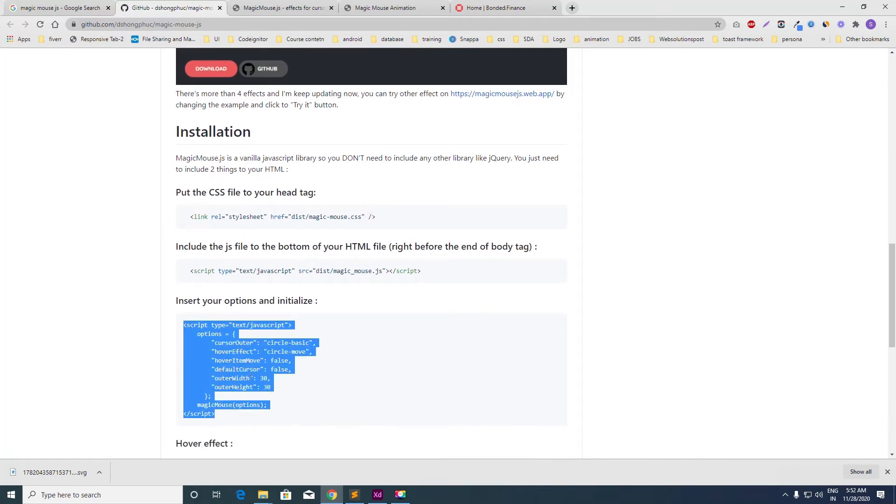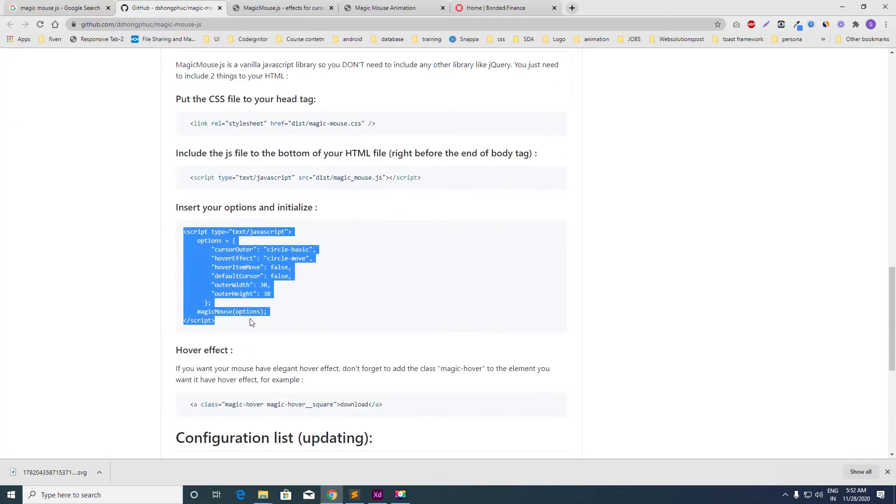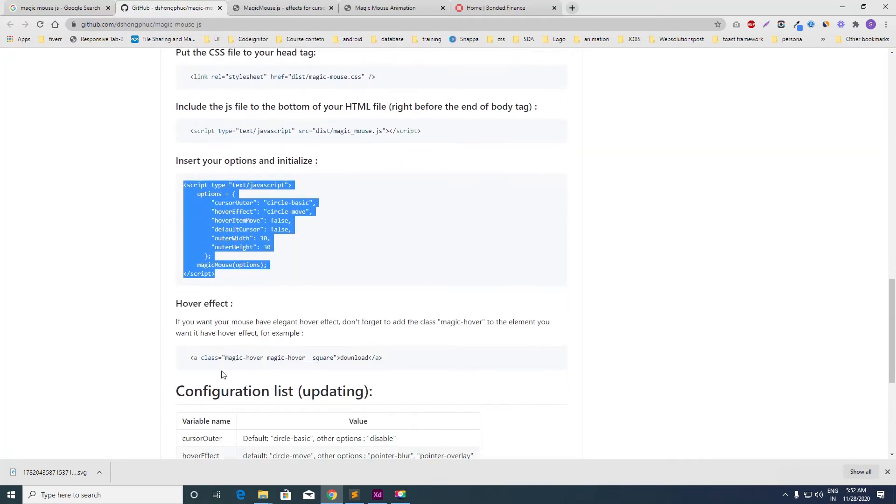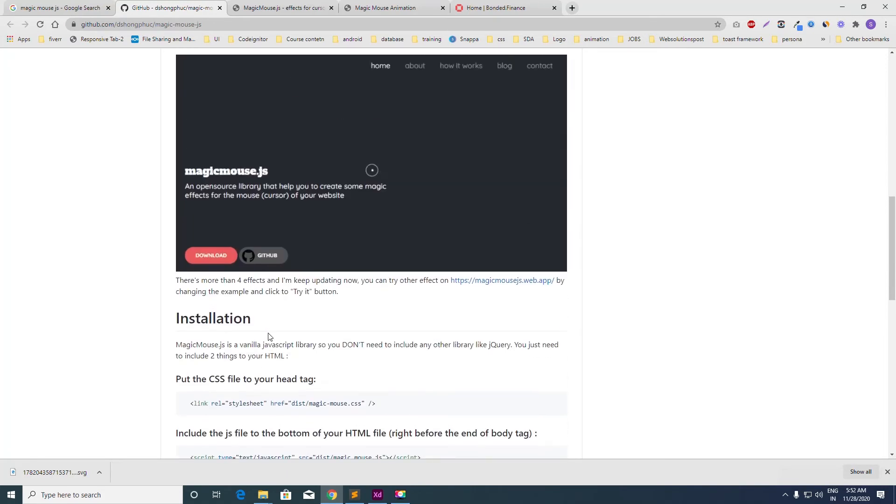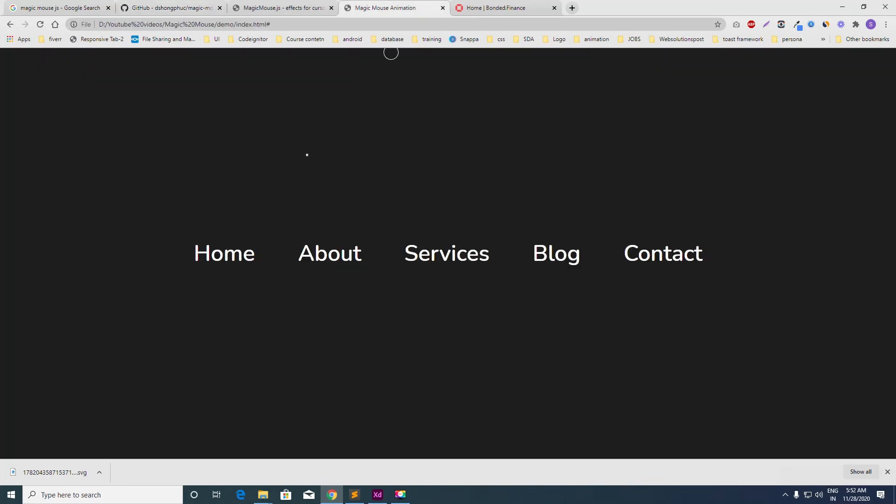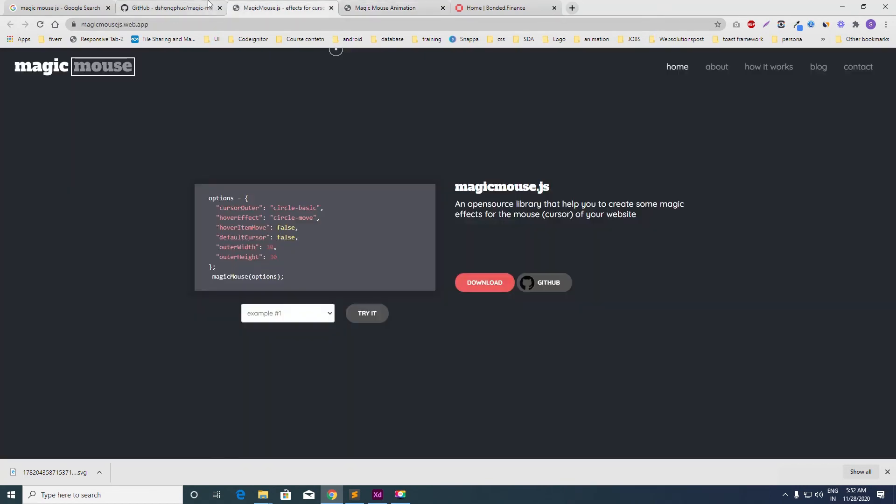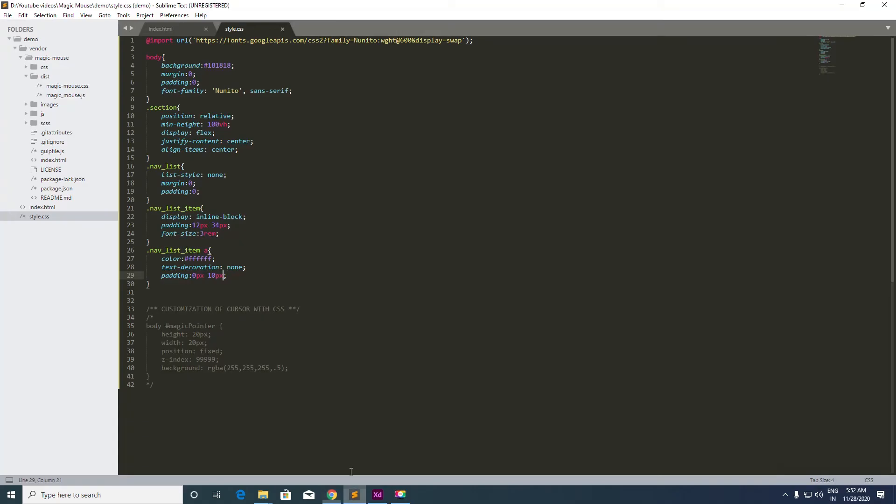Secondly, for the hover animation like this one, I have just created it for you. To do this, you have to just copy this stuff and include it.